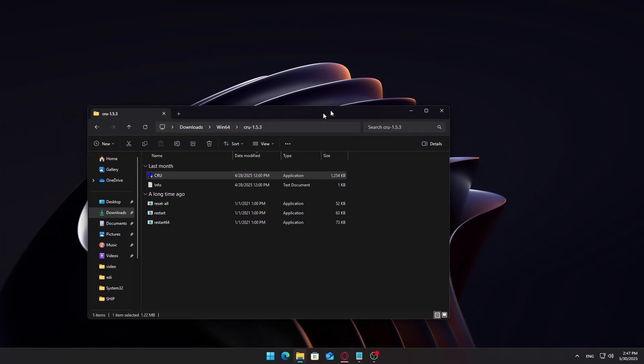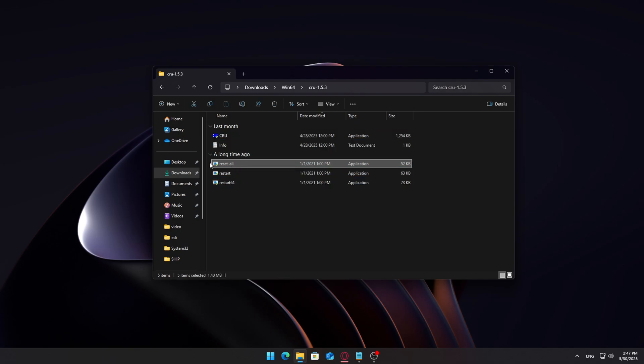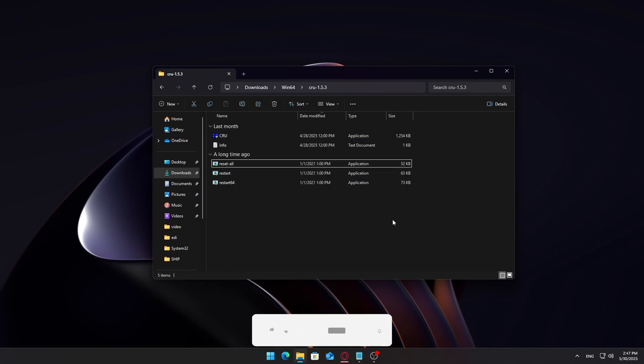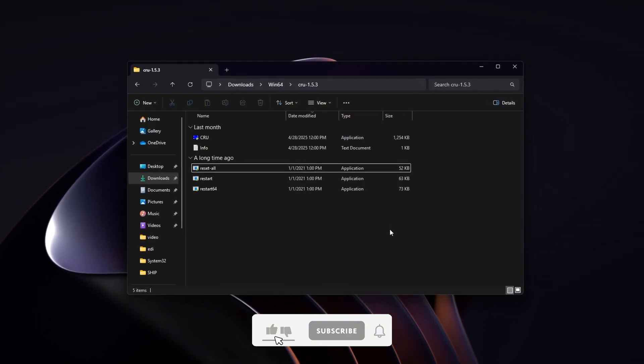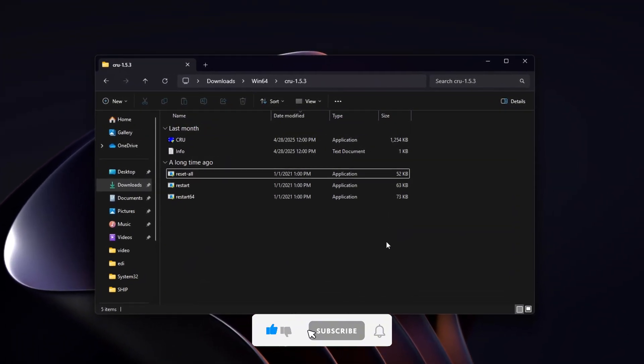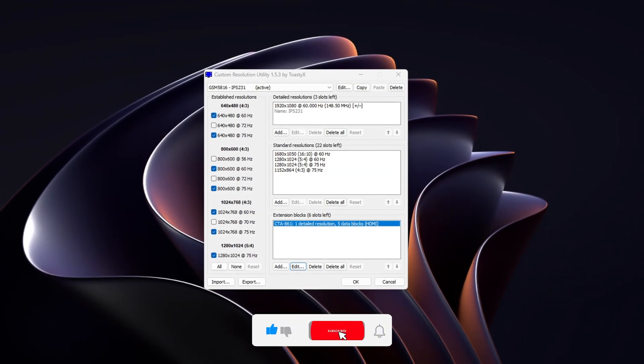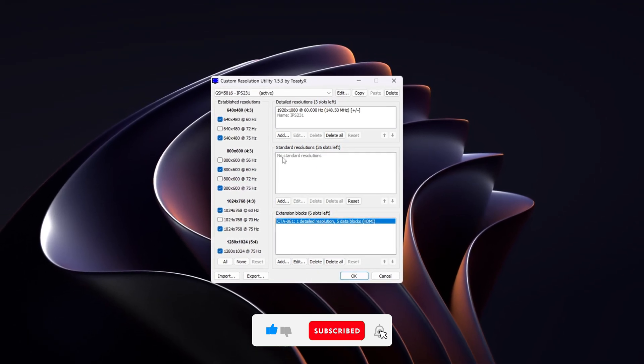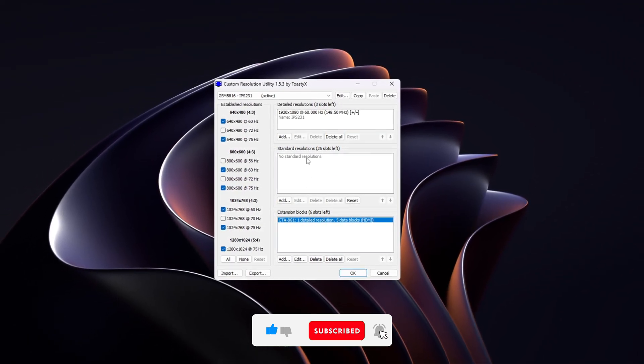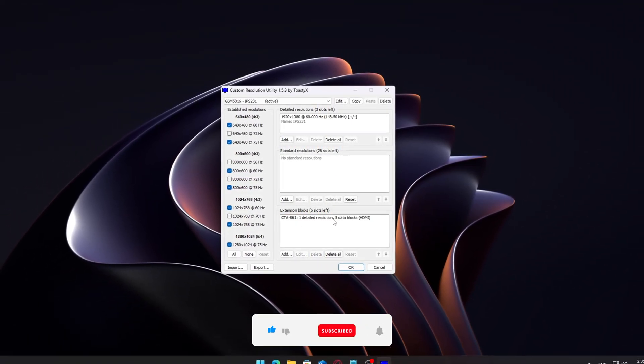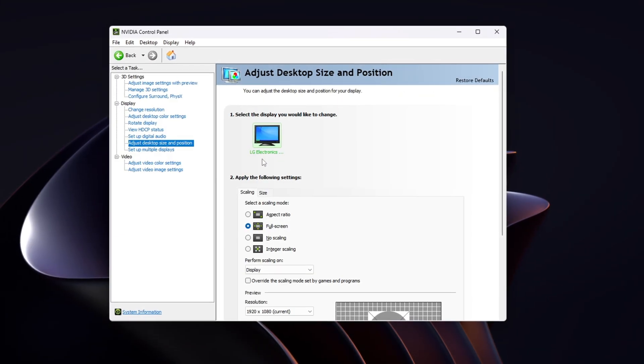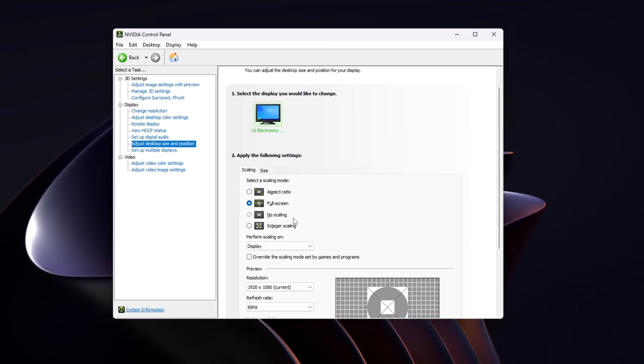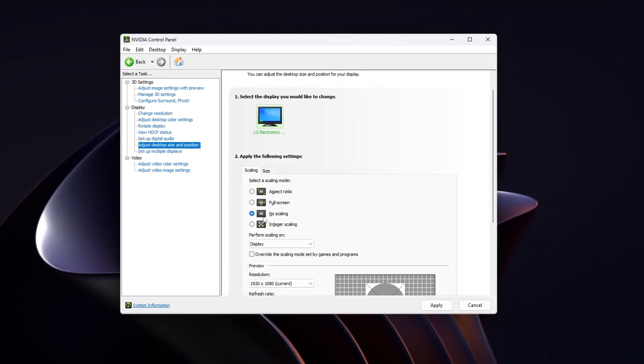If anything goes wrong or you just want to start over, run Restart64.exe to apply the reset. This will restore all your original resolutions and undo any changes you've made. That's it for today's video. If you found this helpful, drop a comment and let me know what kind of tutorials or optimization guides you'd like to see next. Thanks for watching, and I'll see you in the next one.